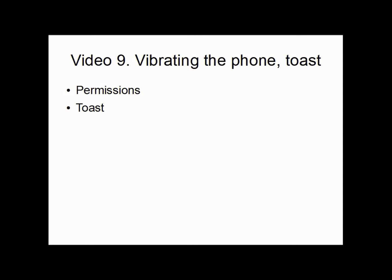And a toast is an object that we are going to create when we want to display a certain text. So let's get started. I would like you to set up a project where the application registers a click on a button, as we have done many times before. So go ahead and do that and we will continue from there.